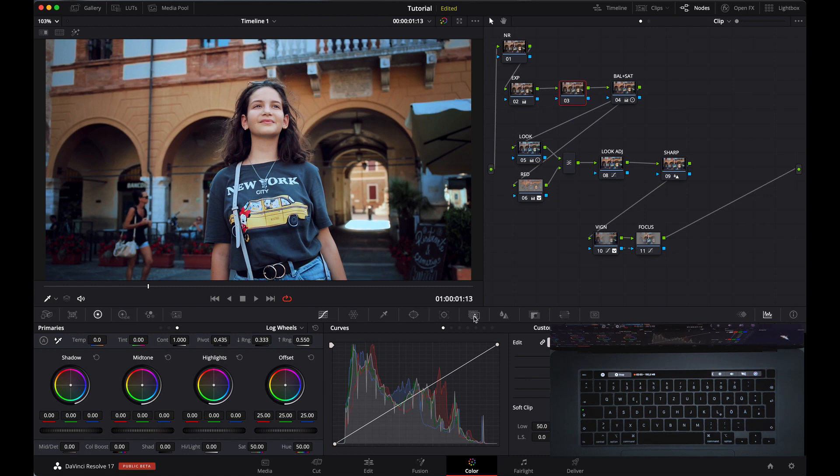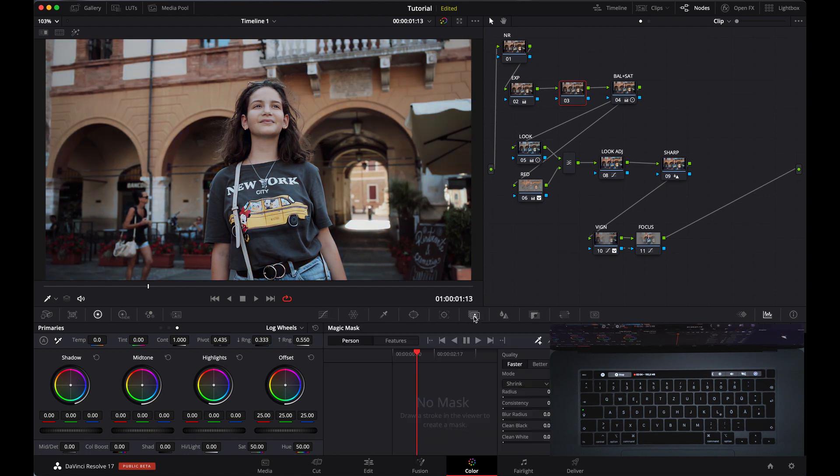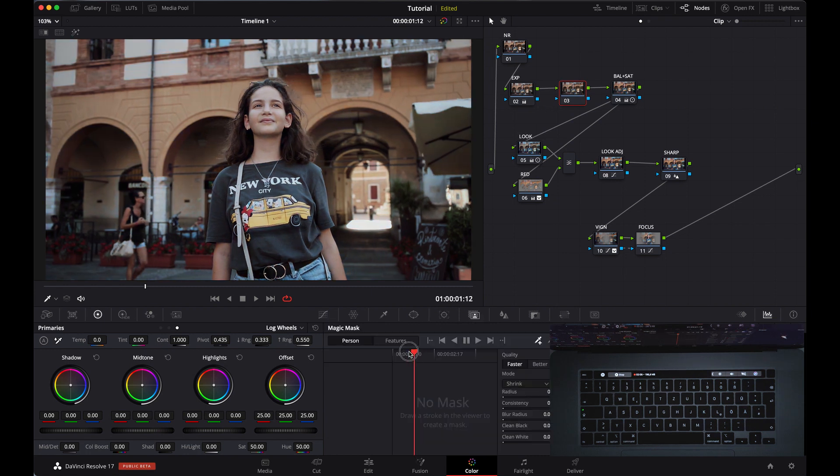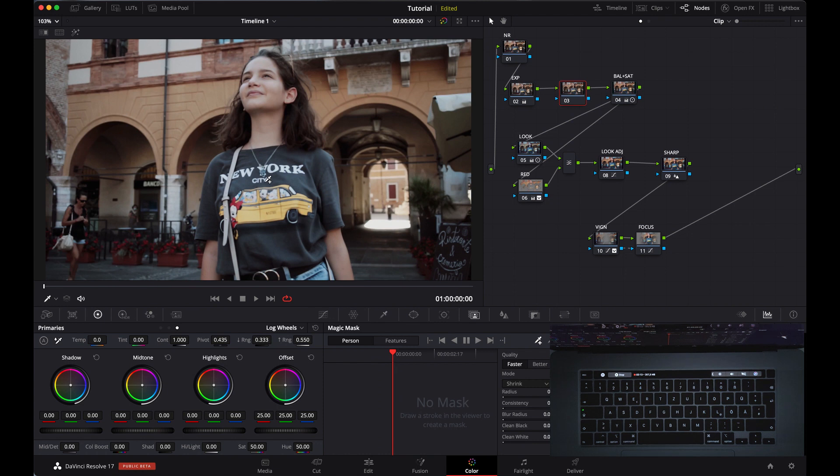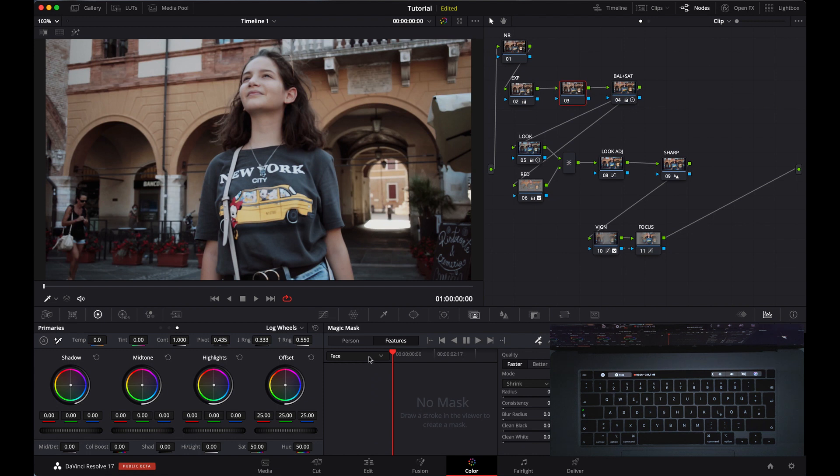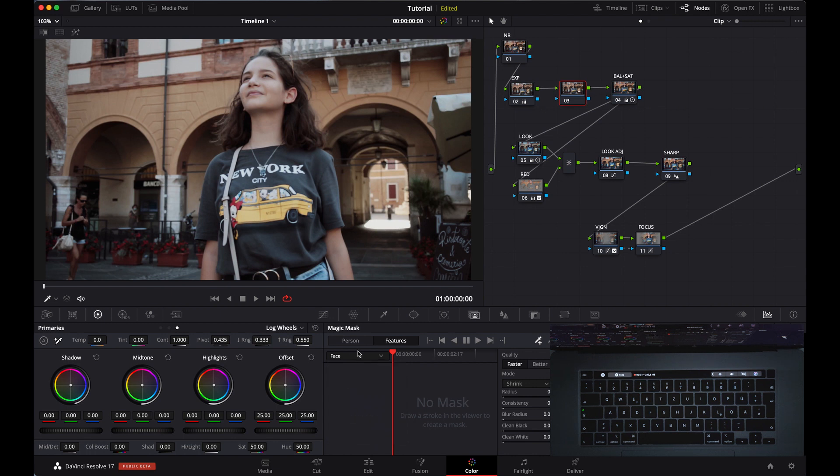Now let's use Magic Mask. If you want to qualify your subject, she is here, our subject. You can select Person. If you want to select only face or only anything, then you can go in Feature and select anything here. Today we are going to just qualify her.